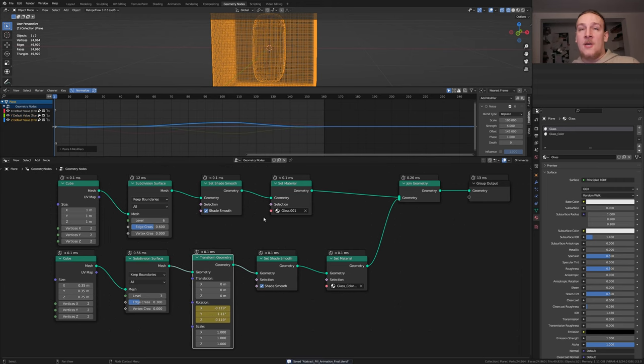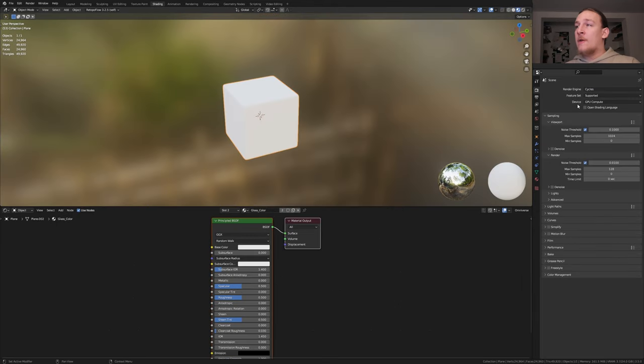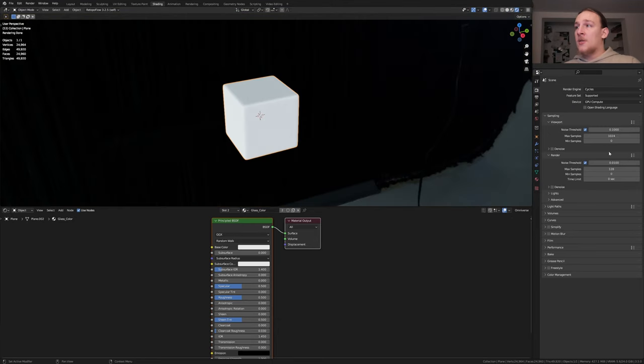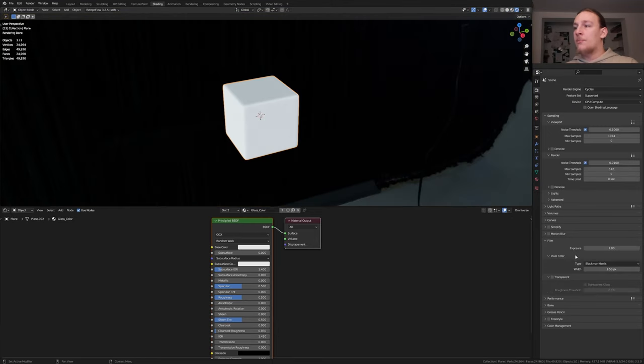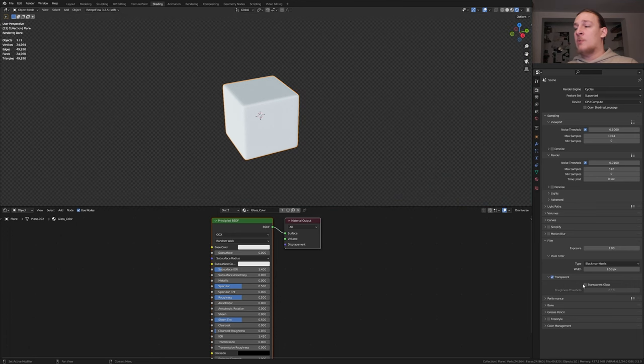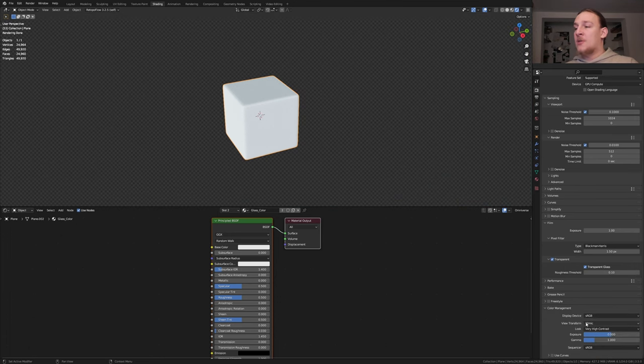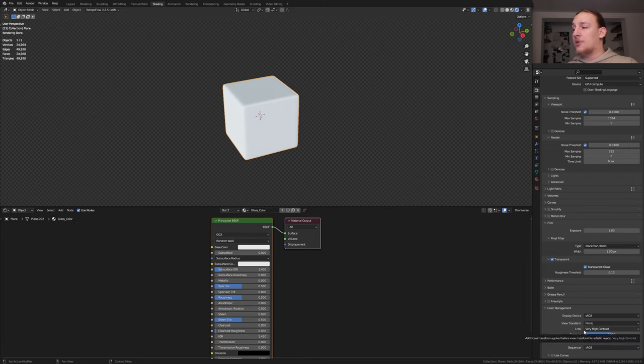Now let's save and go to shading. You'll have to use cycles for this. Now go to rendered view. Set the max samples to 512. Under film, make it transparent and enable transparent glass. Under color management, set the view transform to filmic and the look to very high contrast.